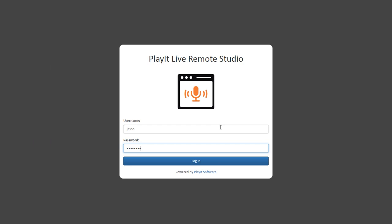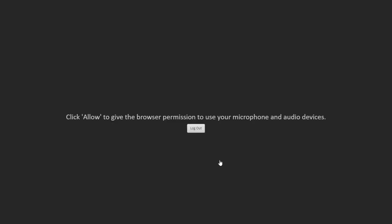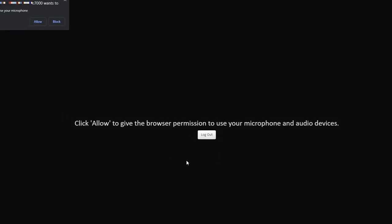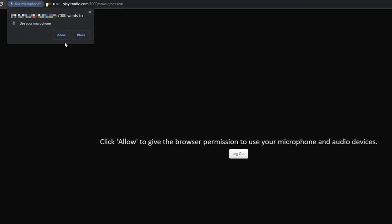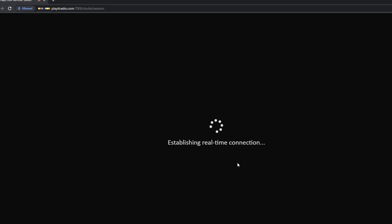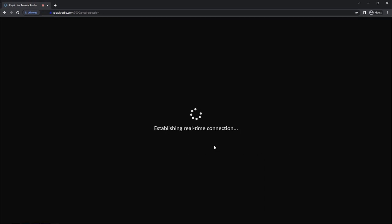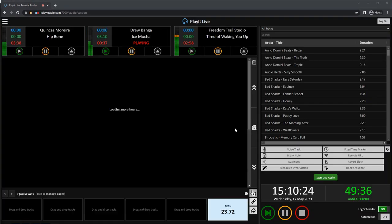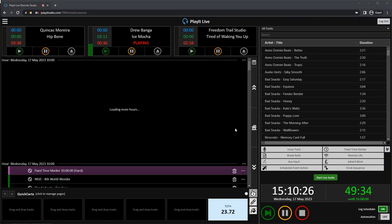Once you are logged in, you will be prompted to allow access to your microphone. Click on Allow and then the web browser will establish a real-time connection with PlayIt Live.